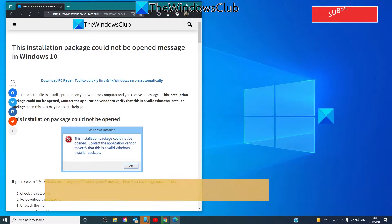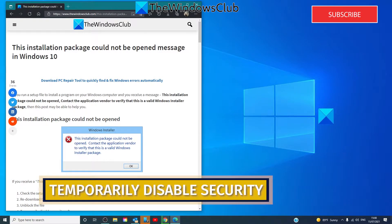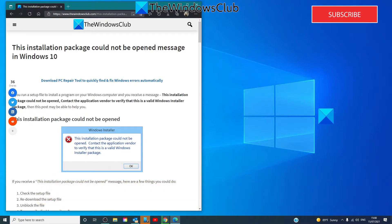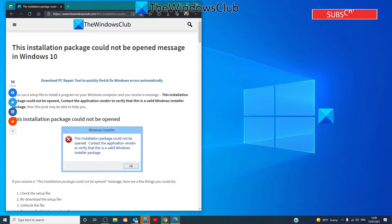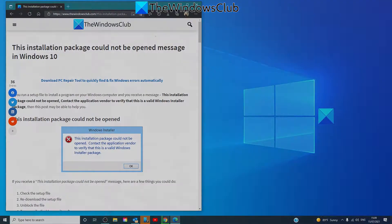Temporarily disable security software. Sometimes security software can cause this problem, so disable your security software temporarily. But remember that your computer will be unprotected, and if the setup contains any malware, your computer might be vulnerable. So do this only if you totally trust the download package.